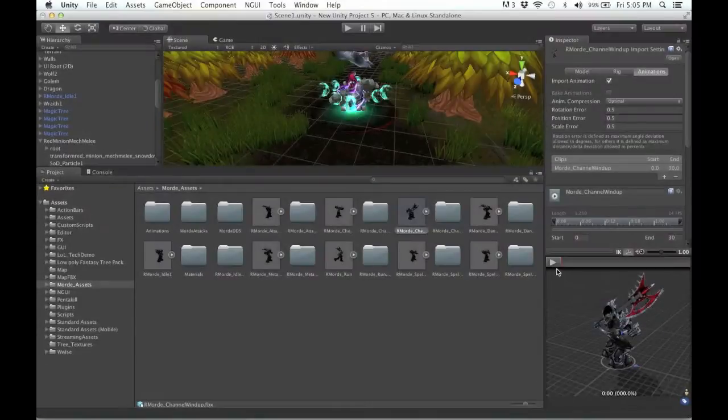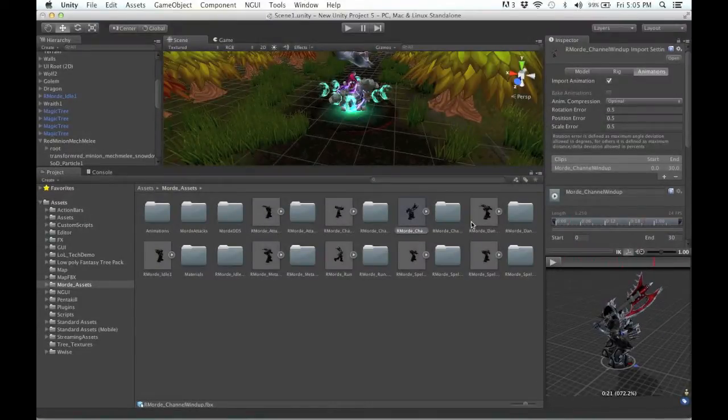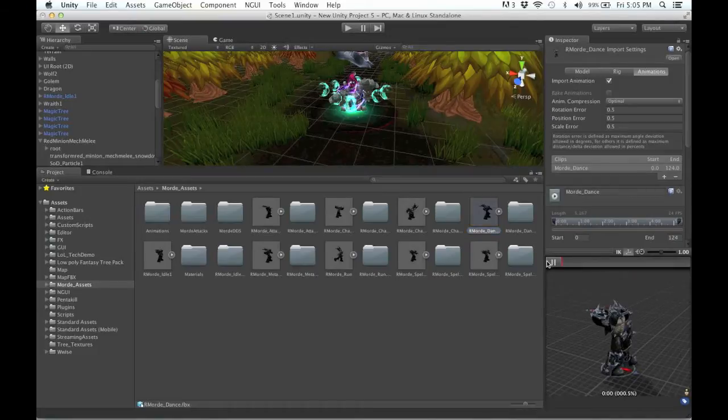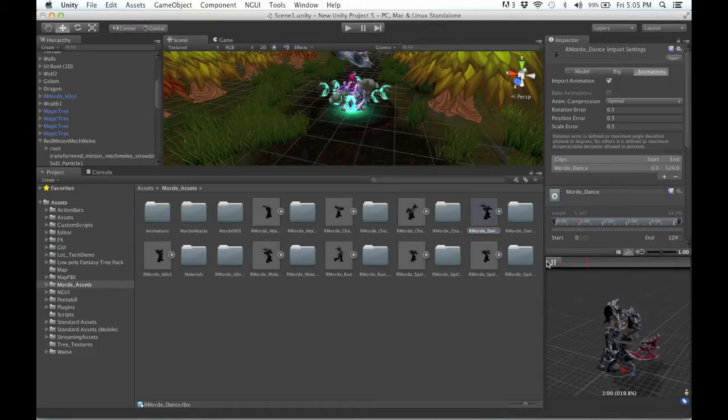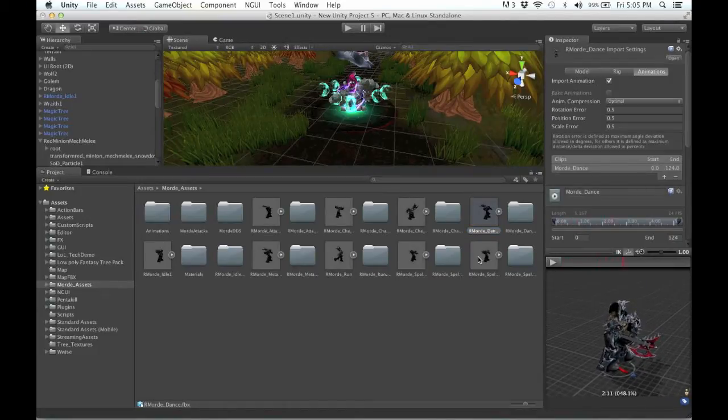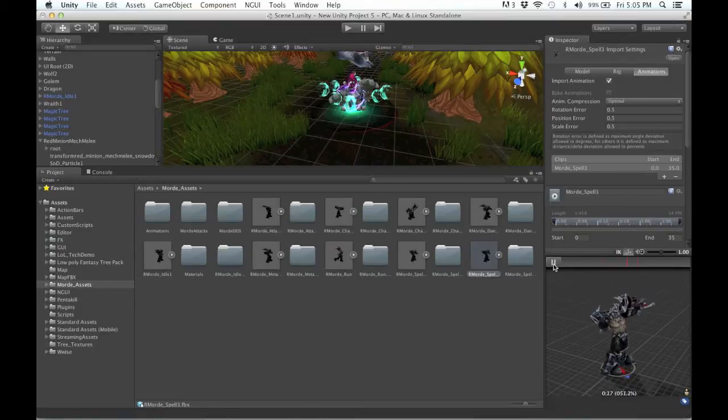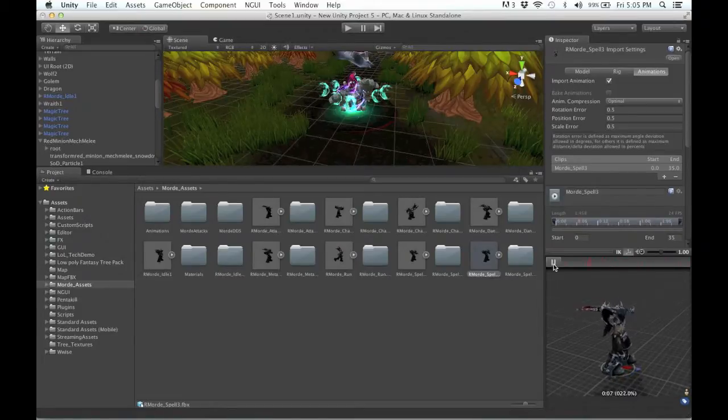A job all of its own was getting the art and models out of League of Legends and into my Unity project. I used some third-party software and dug around in the game files until I found all the assets I knew I would need.